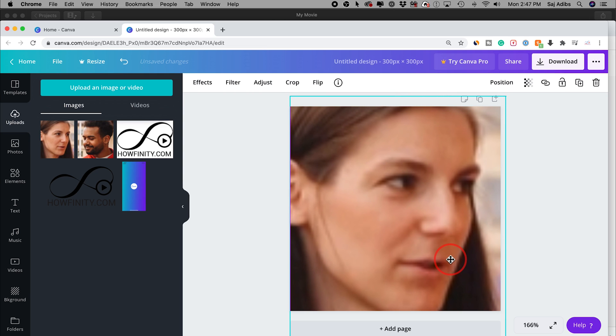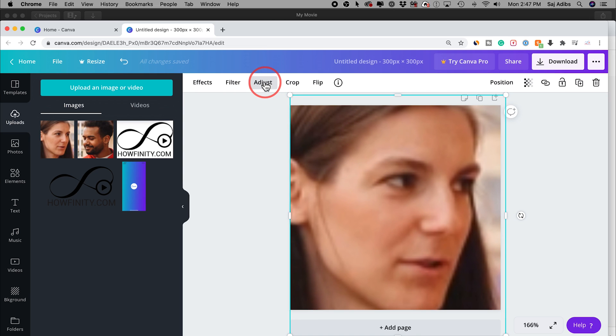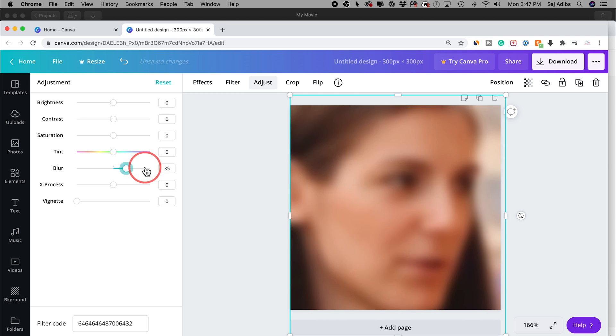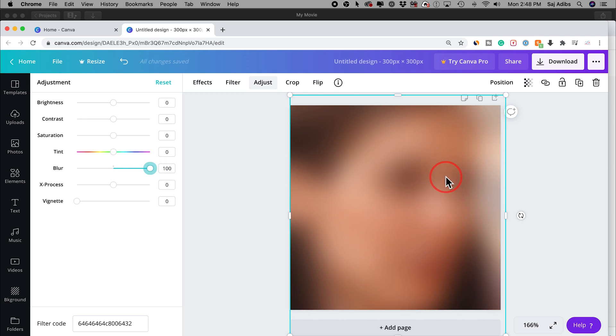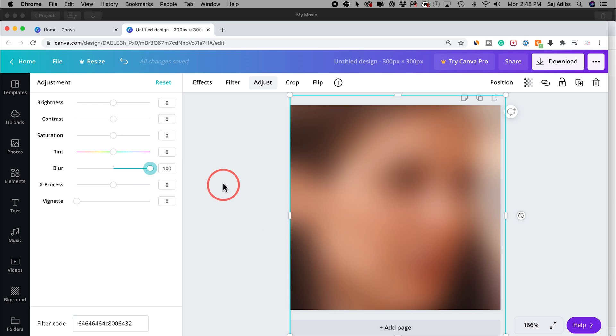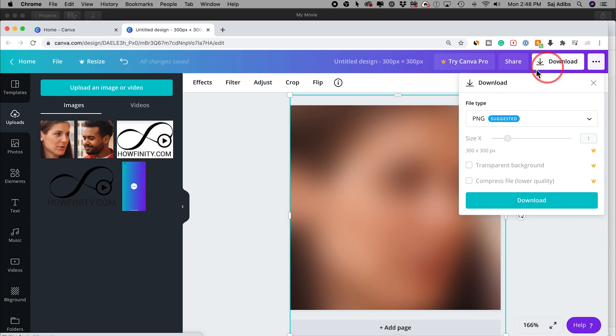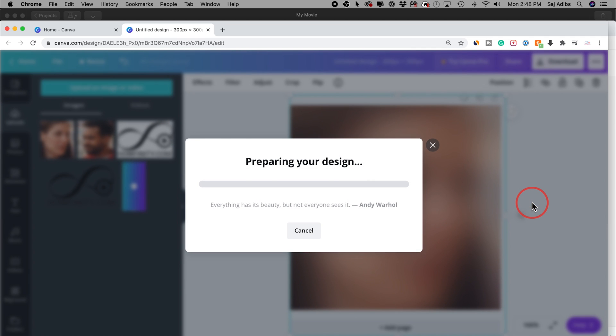Now I need to blur it. The blur effect is under adjust and there is blur right here. Go ahead and select blur and take it as far as you can if you really don't want the person to be recognized. Now I can just press download here. Make sure PNG is selected and I'll press download. It's going to go to my download folder.